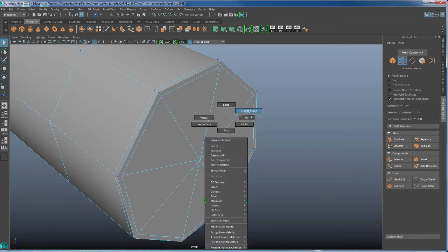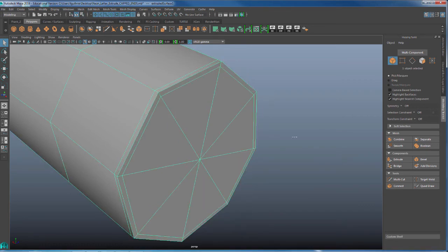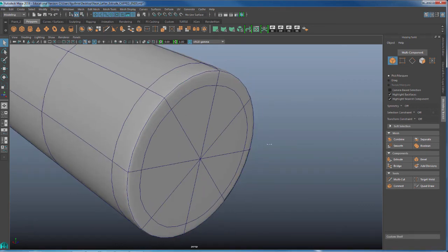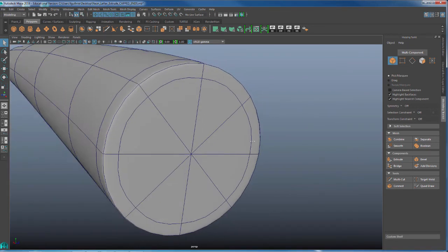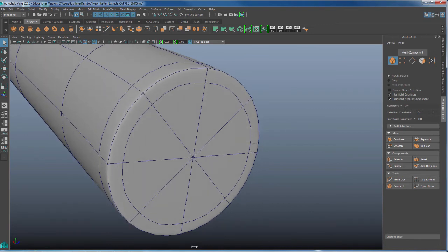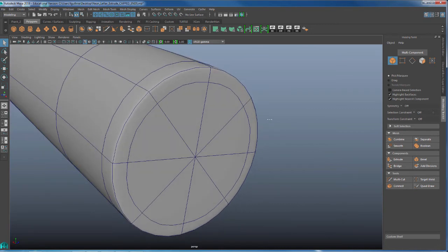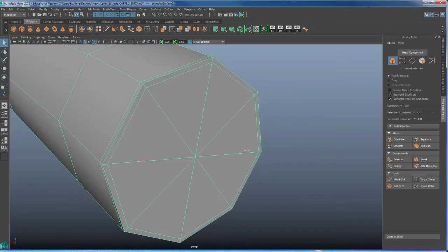And now if I hit three, notice that I have a sharp edge for my cap. The problem is that we have triangles. So what I'm going to do is I'm going to imitate the shapes of the polygons that I had when I had the fill hole.